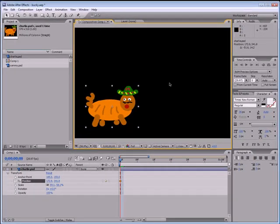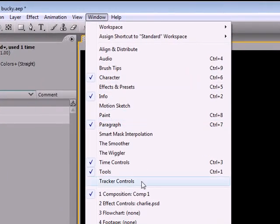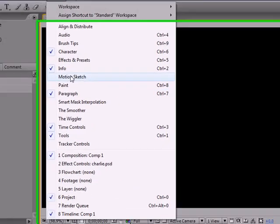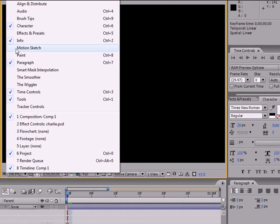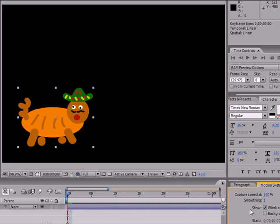To do this, I'm just going to show you how rather than talking about it. Go ahead and go up to Window and click Motion Sketch right here. If it already has a checkbox next to it then you don't click it. Make sure you have your motion sketch panel open.